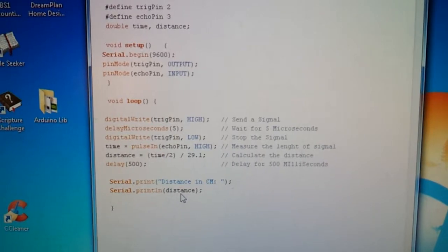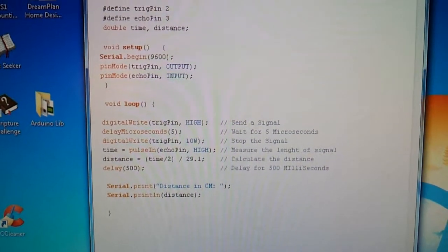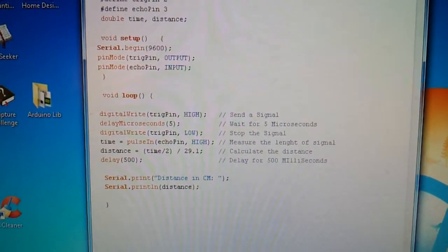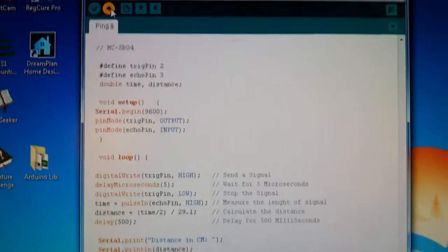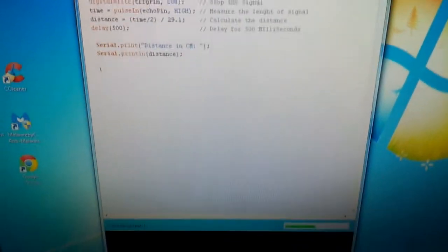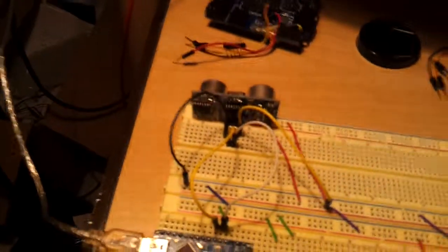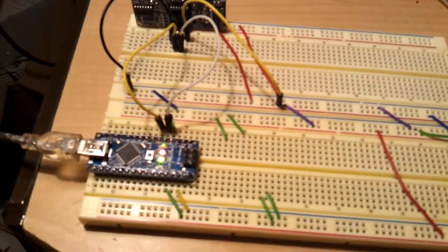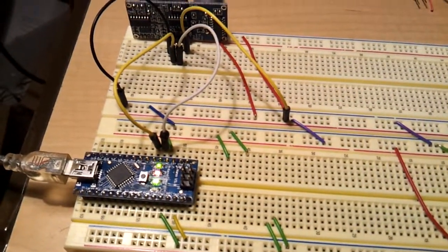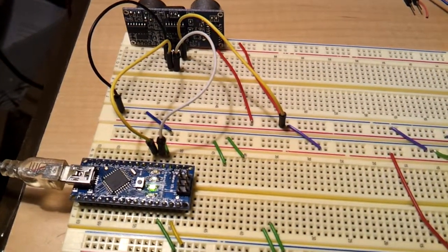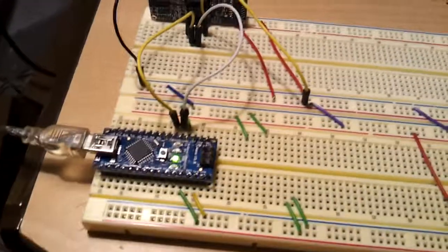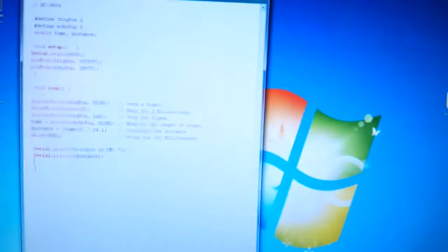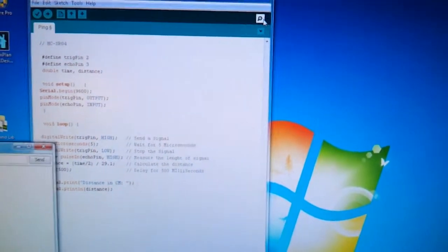And after I, let's see, upload this code, it's uploading at the bottom, takes a second, there it goes, uploading. Okay, and we're done, and now let me run the serial monitor, over here.